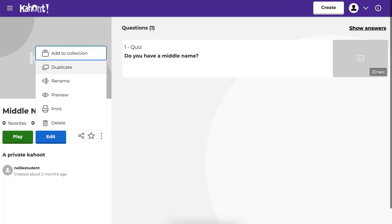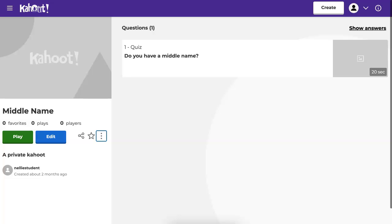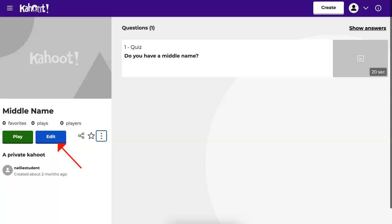You can add to a collection, preview, and so on. You don't want to do any of that either. What you want to do is go into edit. So we're going to click on edit.